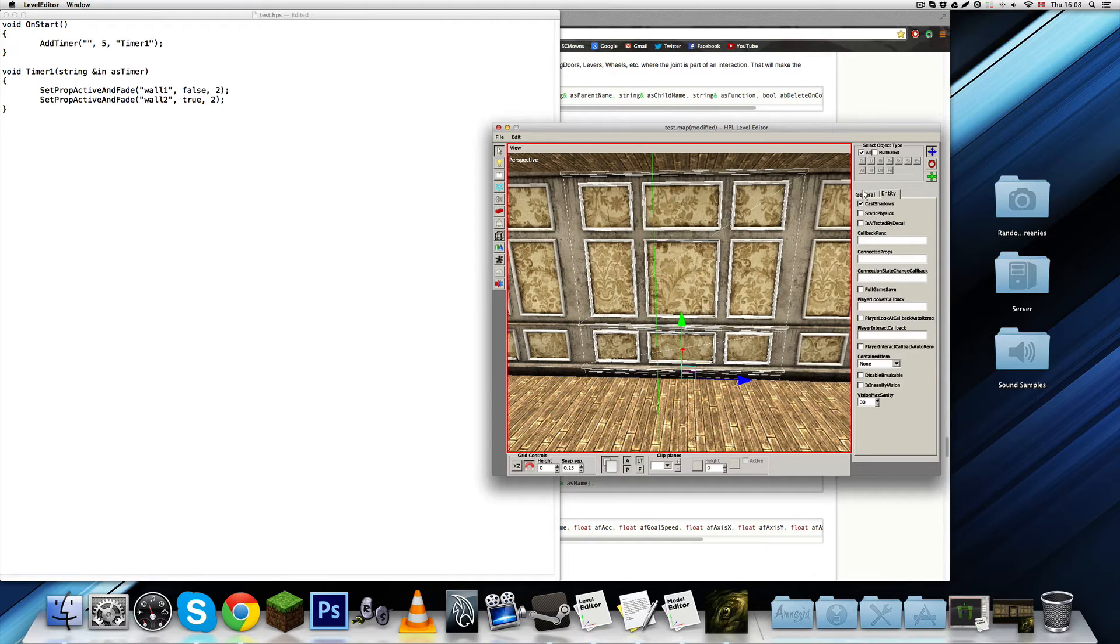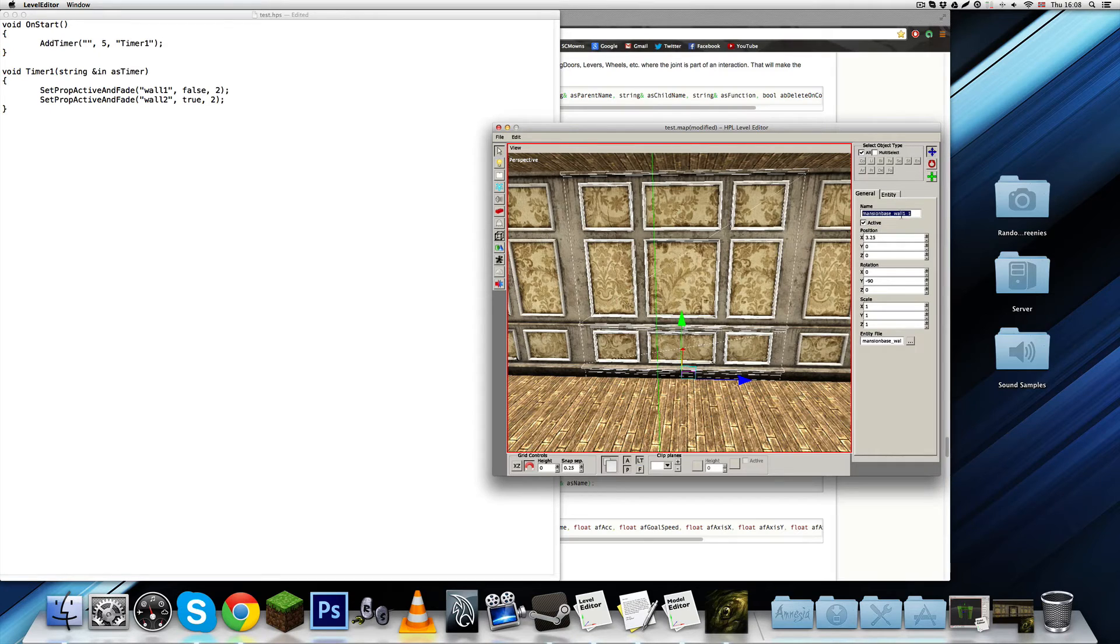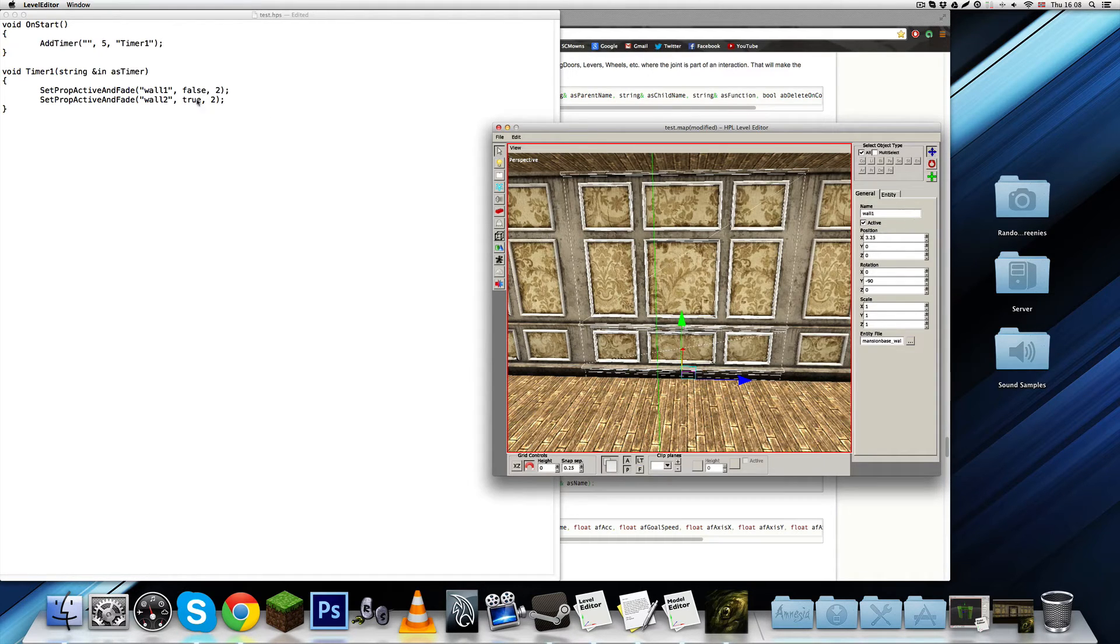It's basically a static object right now. But, it is interactable through script. So, I'm going to call it wall1, just because that's what I called it in the script up there.